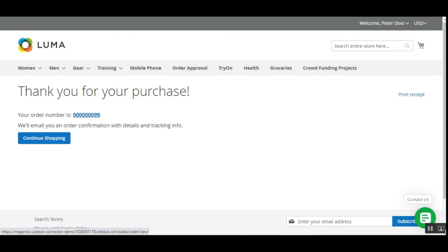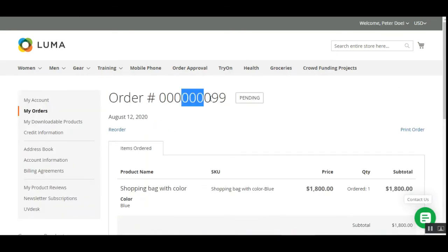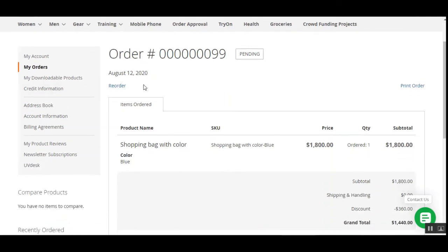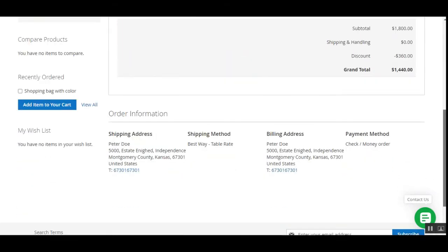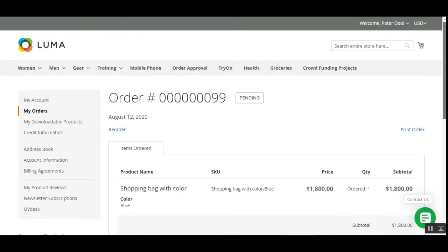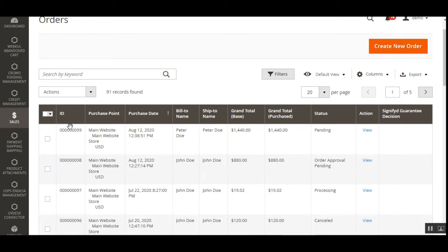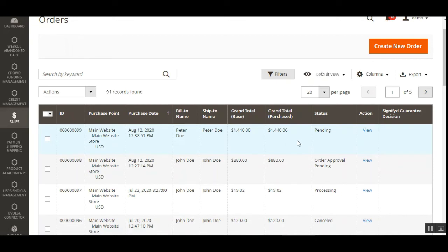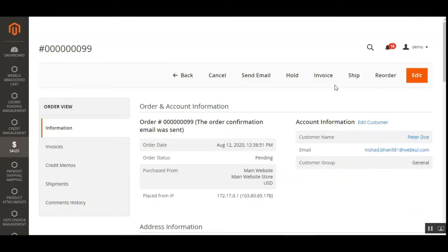The order status has changed from waiting for approval to Pending, and the 'complete order' link has been removed. The payment method chosen by the customer to complete the order is also visible. In the back-end under Sales and Orders, order number 99 for $1,440 now shows status Pending. Viewing the order in the admin view page, the admin can see the Cancel, Invoice, and Ship options for this completely placed order.